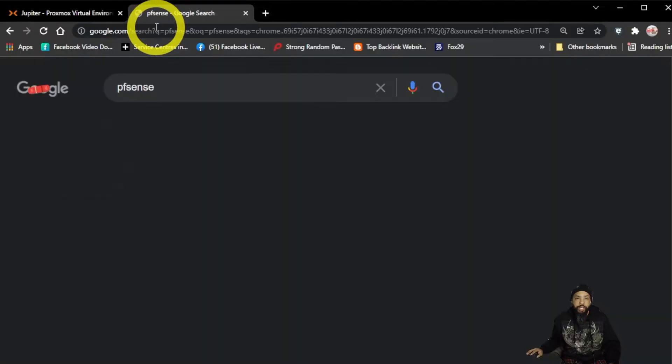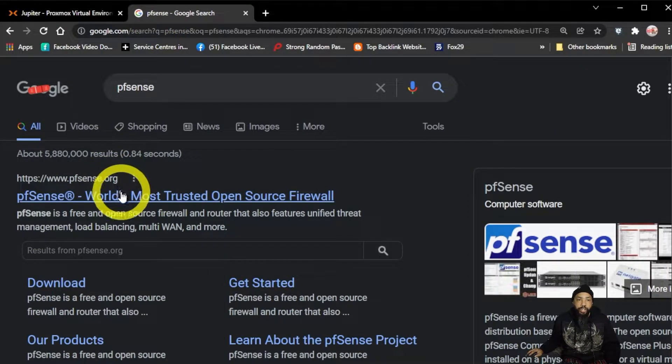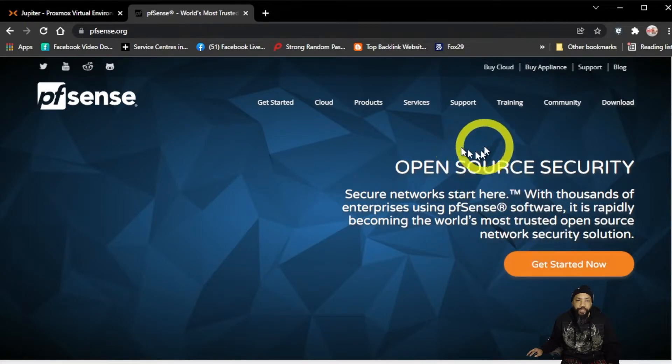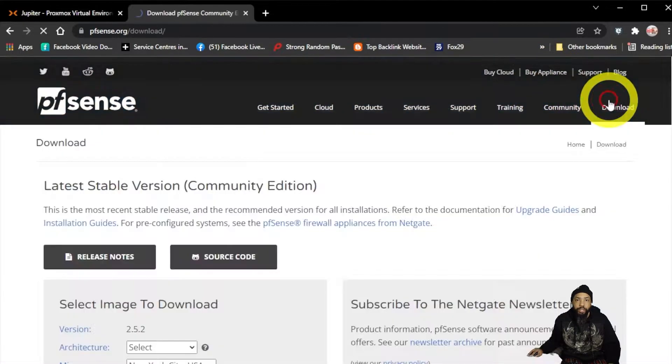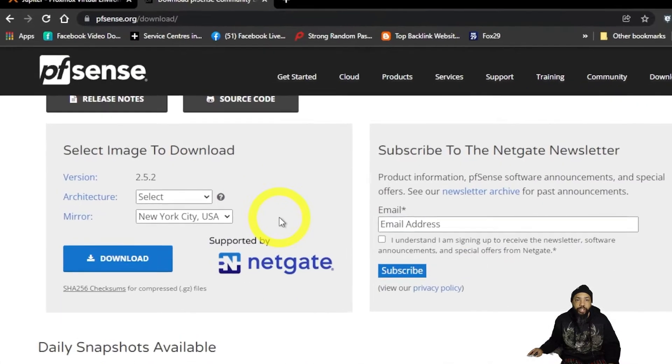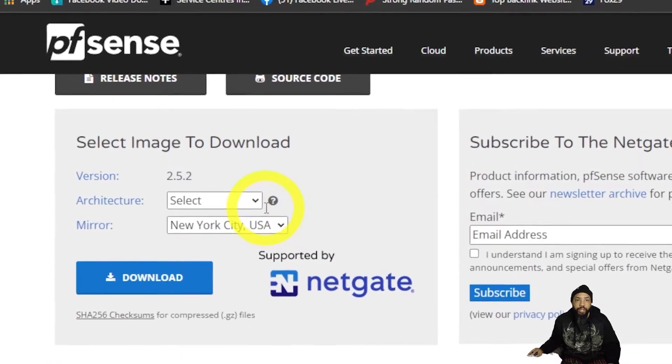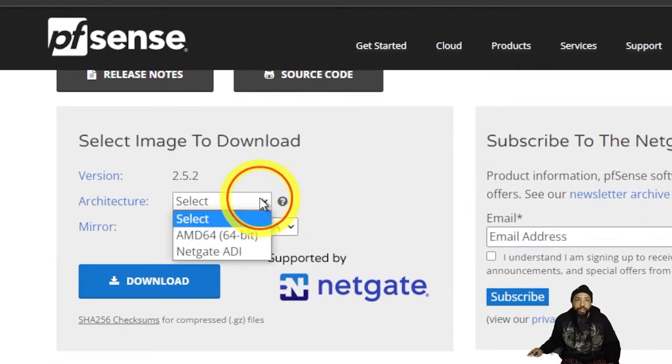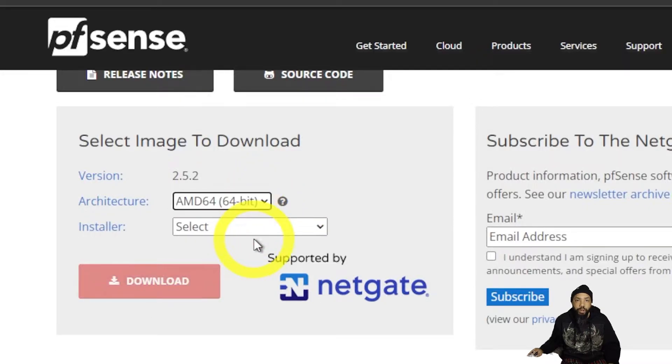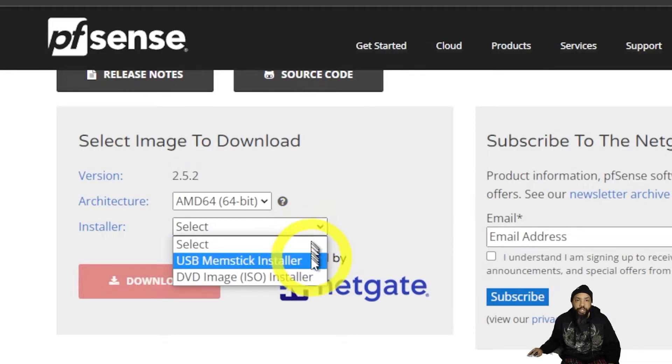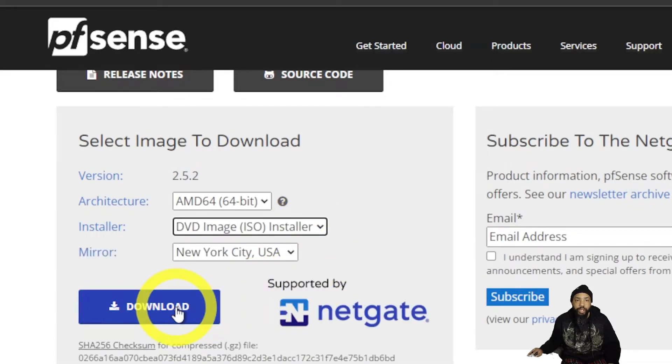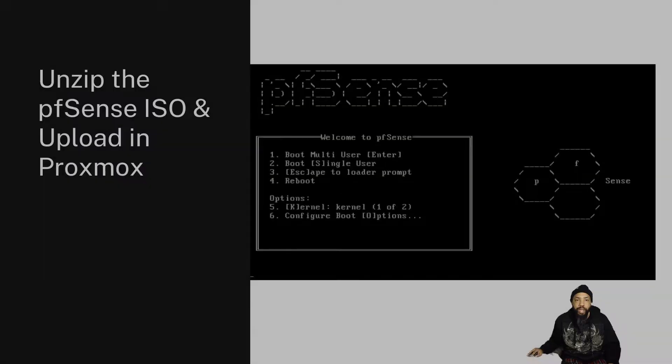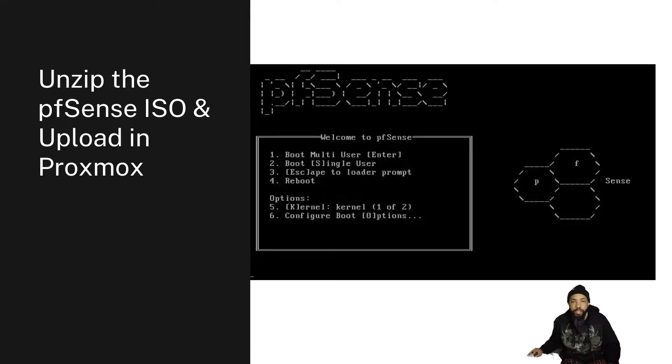This is how we do it. Go there, just download pfSense. Click the download section. The version we're downloading is 2.5.2 for AMD 64-bit architecture. We're going to use the DVD ISO installer. We're going to download that. It's going to give us a zipped ISO file. So we're going to have to unzip the pfSense ISO and upload in Proxmox.